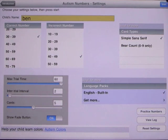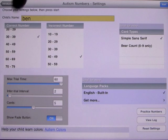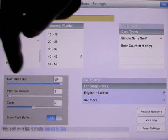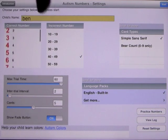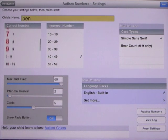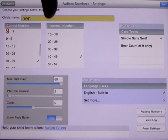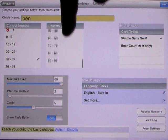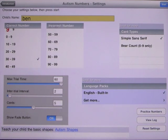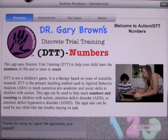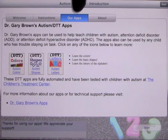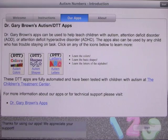You can always reset it, and you can have it on a dark background or a light background. The incorrect and correct numbers go all the way to 99. If you use 0 to 9, you can use the bear count; otherwise you will just use the regular numbers. This was another demonstration of an app that Dr. Gary Brown put together. You can see all the apps on the site: the letters, the shapes, and the colors.